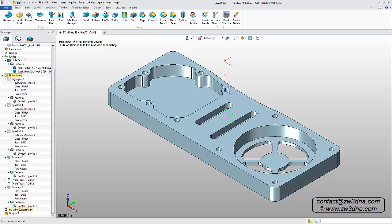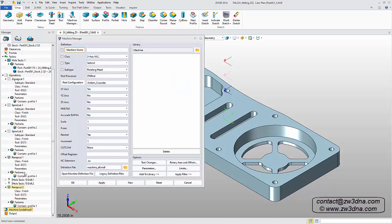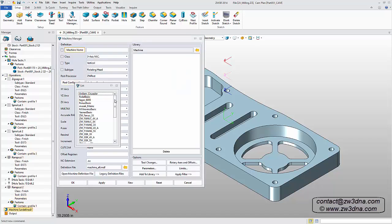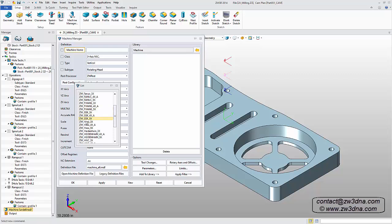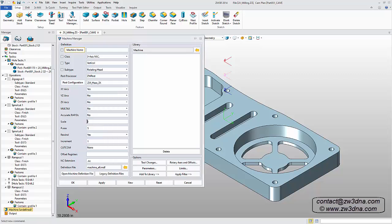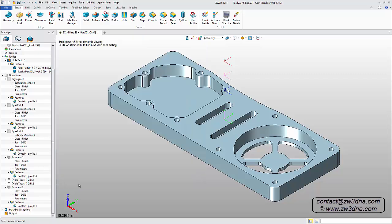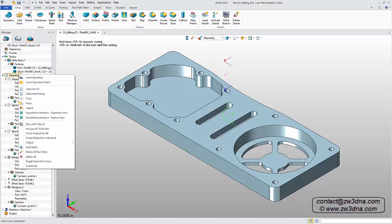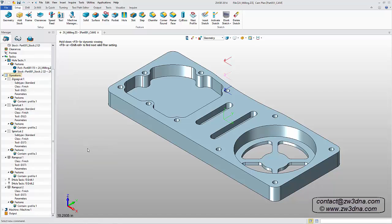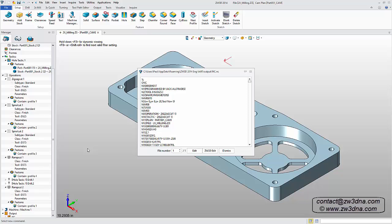The last step is to output the NC code. Under Machine Configuration, I'll select a post for a Haas 3-axis machine. Then I just need to right-click on my operations list and select Output NC for All.